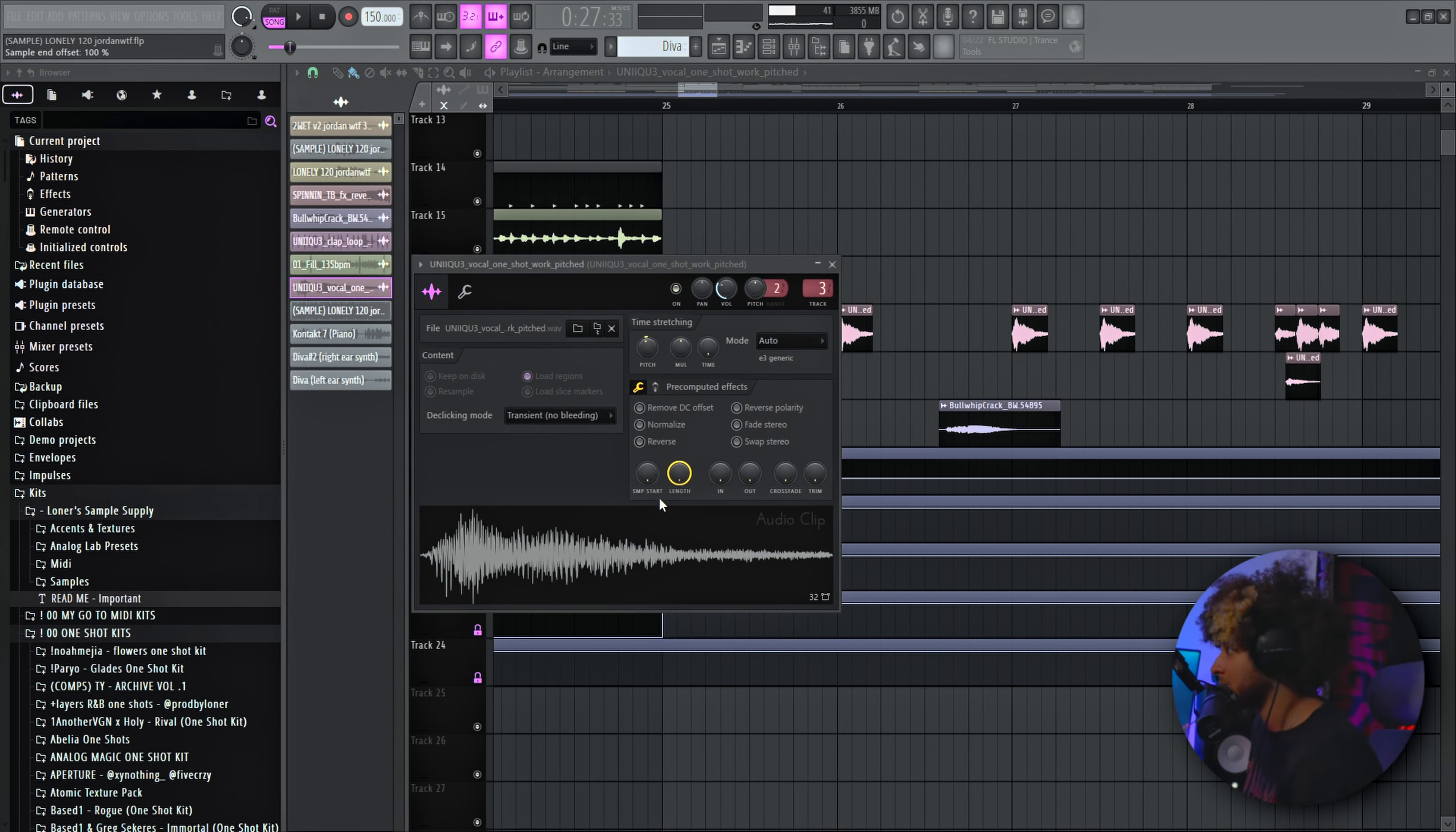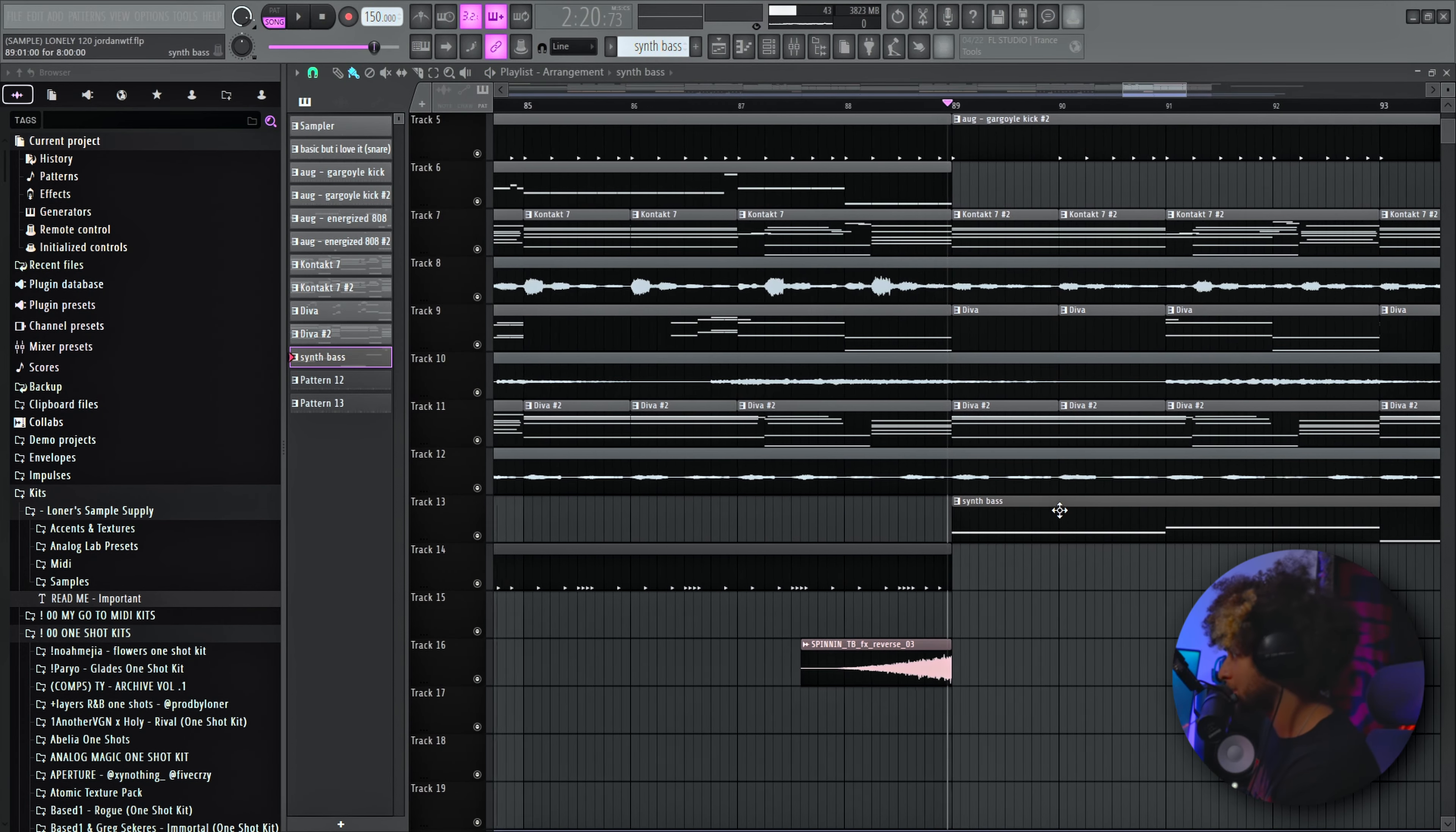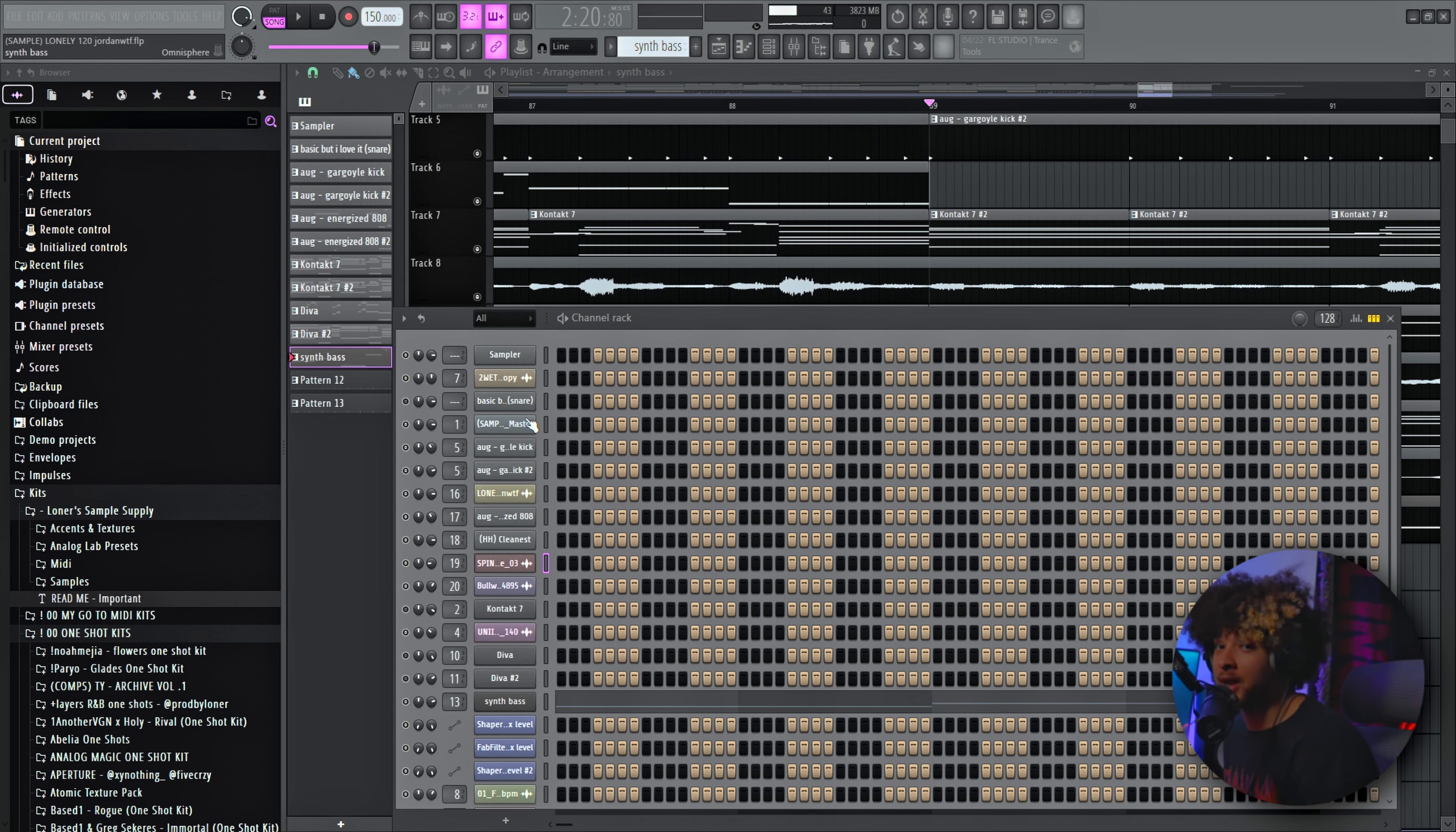And yeah, other than that I really just threw in a bunch of Splice stuff like this little whip crack. For this last section right here we added a synth bass.